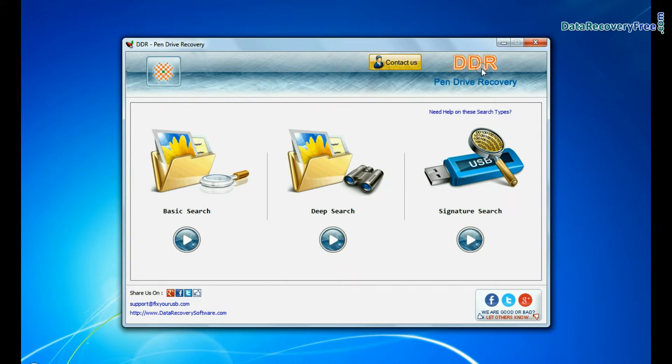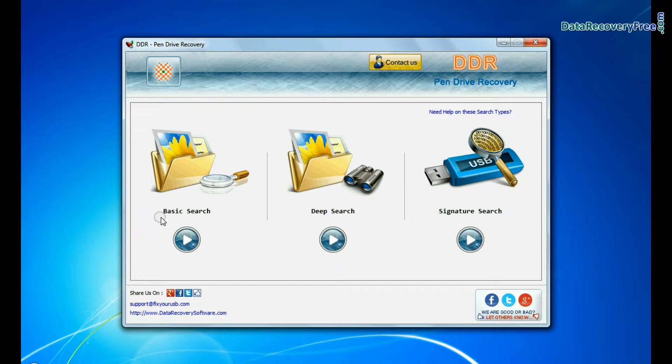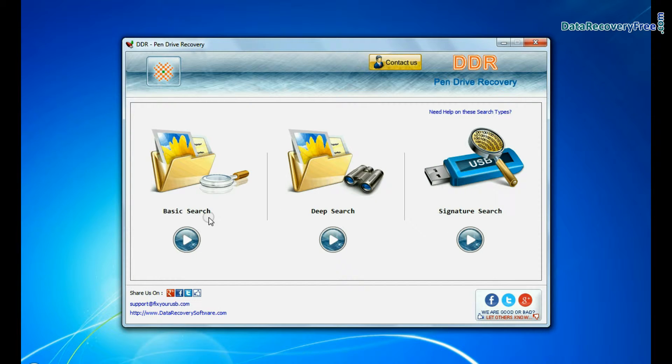Run DDR pendrive recovery software. Software has three recovery modes: Basic search, deep search, and signature search. You can select any one recovery mode and continue.